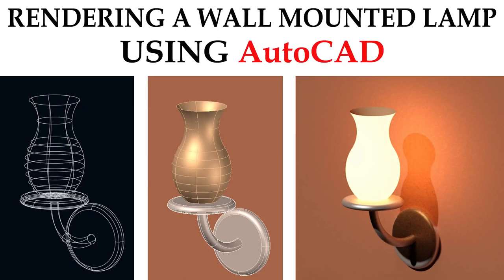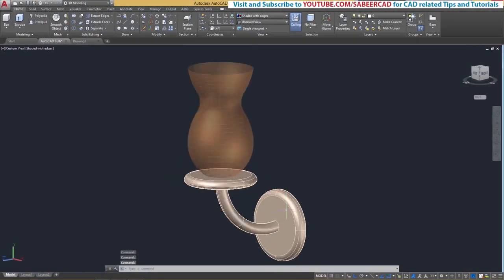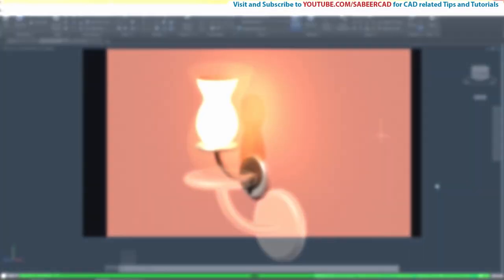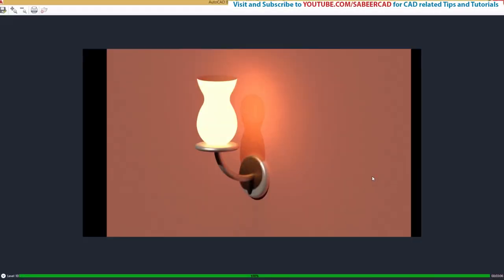Hello friends, hope you're all doing fine. In this video tutorial, I'll explain the procedure to create the 3D solid model of a wall mounted lamp using AutoCAD software. We will first create the 3D model using solid modeling commands, then render the model after assigning realistic finishes. So let's get started.